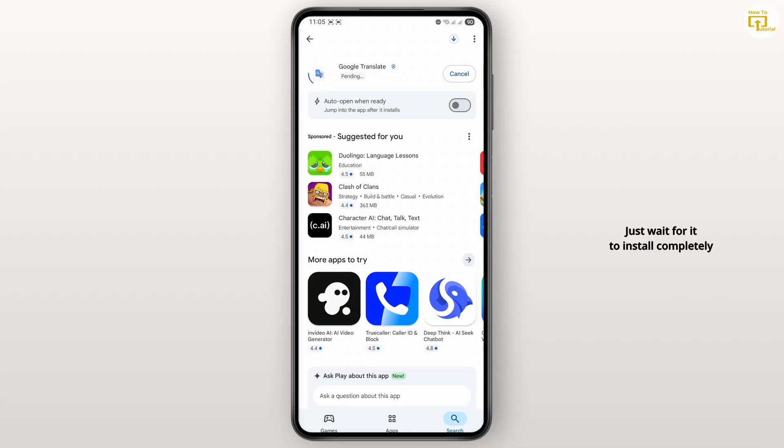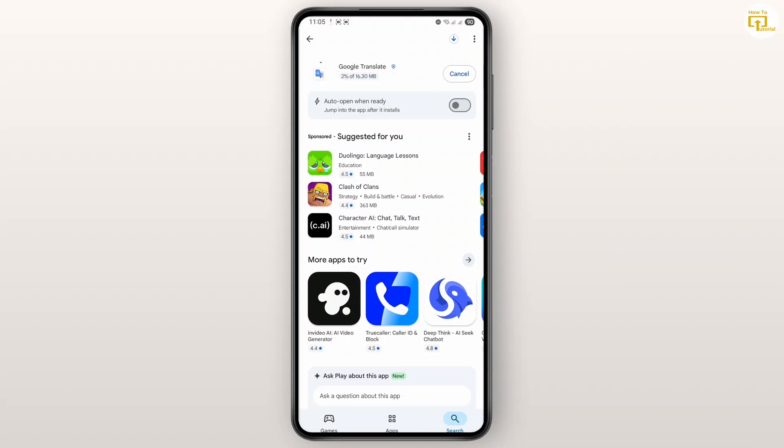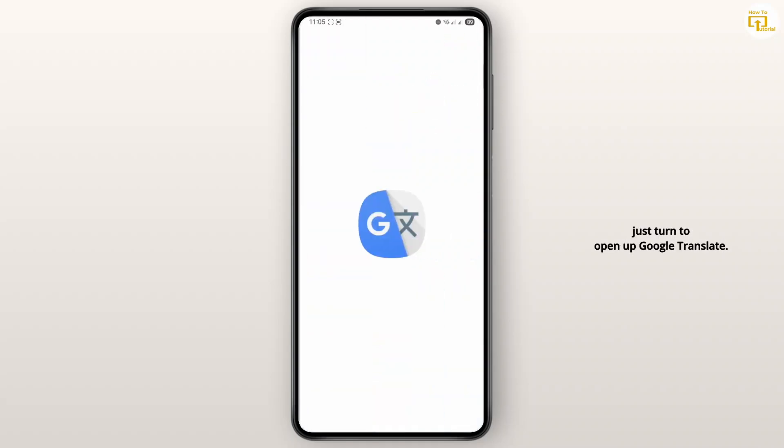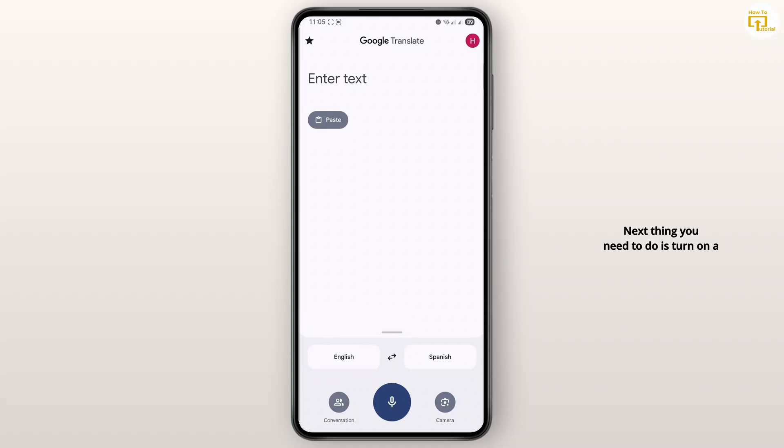Once the installation process is complete, tap on open to open it up. Now I'll open up Google Translate. Next thing you need to do is turn on a setting for auto-translate.